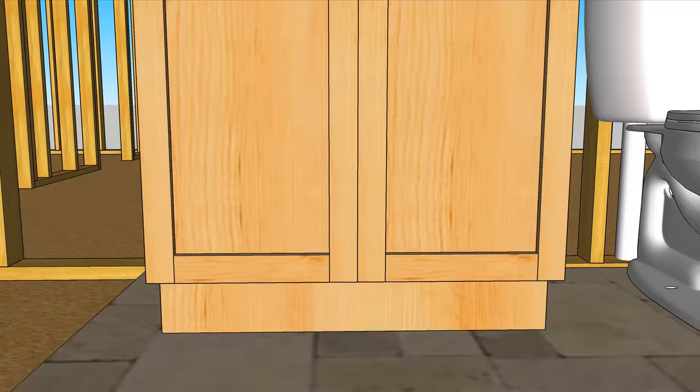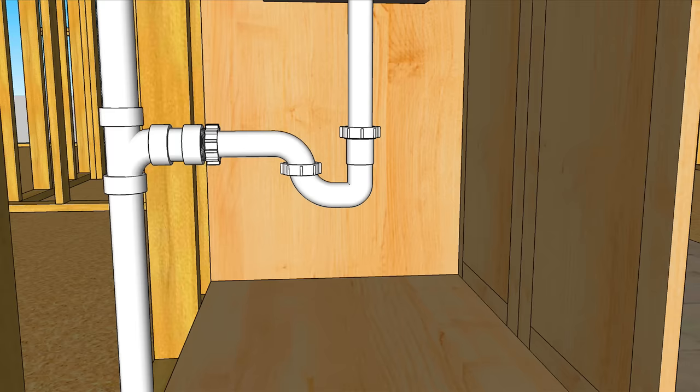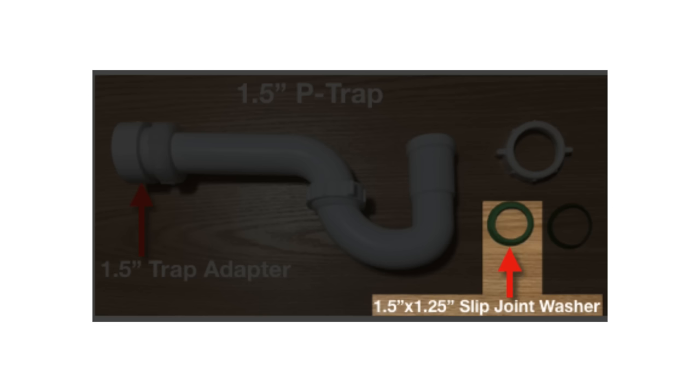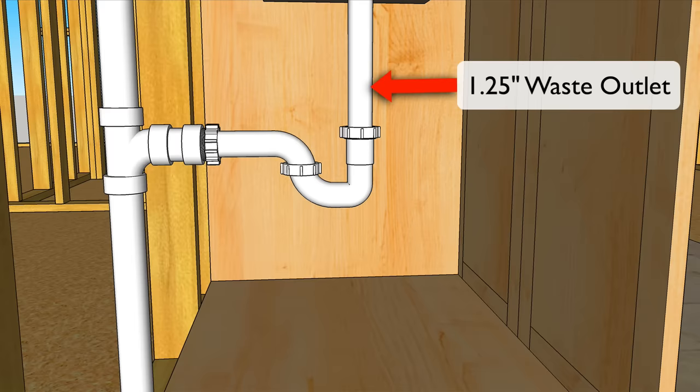You'll need an inch and a half trap adapter. You'll also need an inch and a half plastic p-trap. Trim trap kits like this come with two different sizes of washer. You'll use the inch and a half by inch and a quarter slip joint washer to connect the lav's inch and a quarter waste outlet to the inch and a half trap. And here you can see that reducing washer.